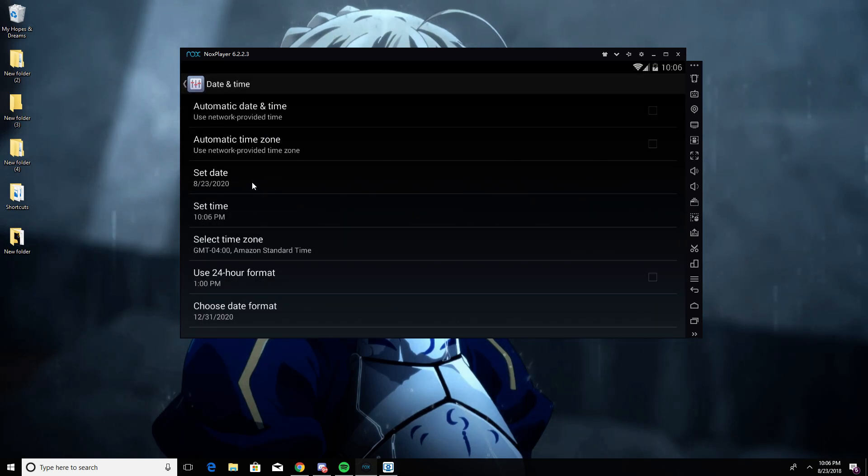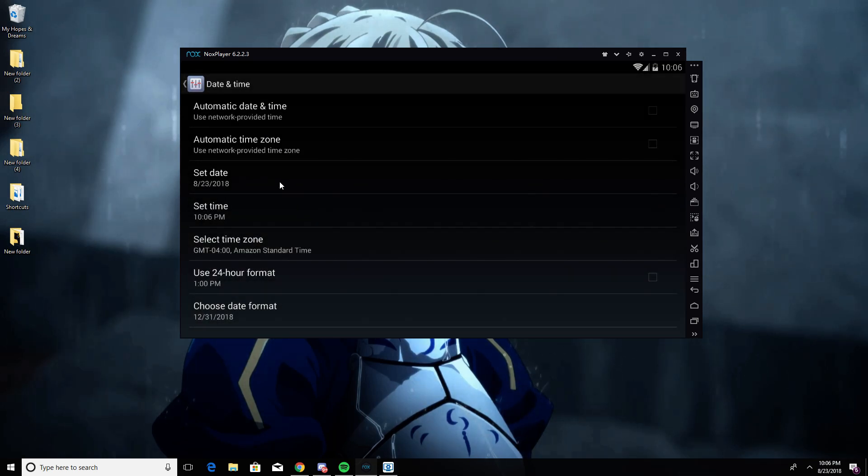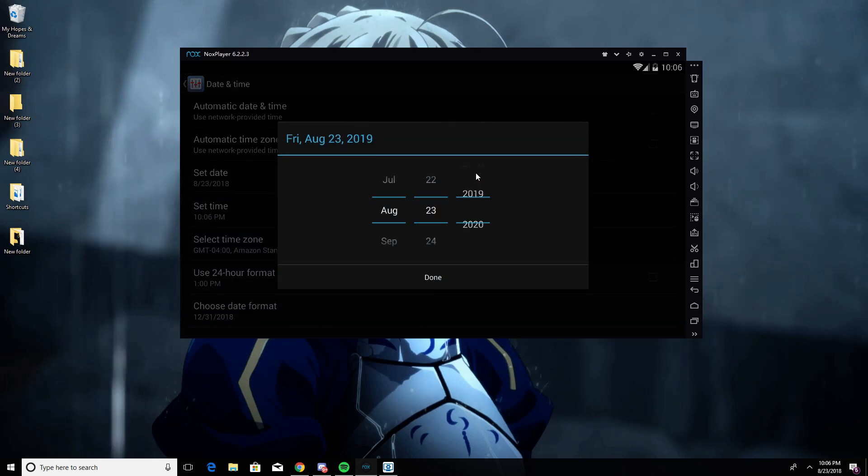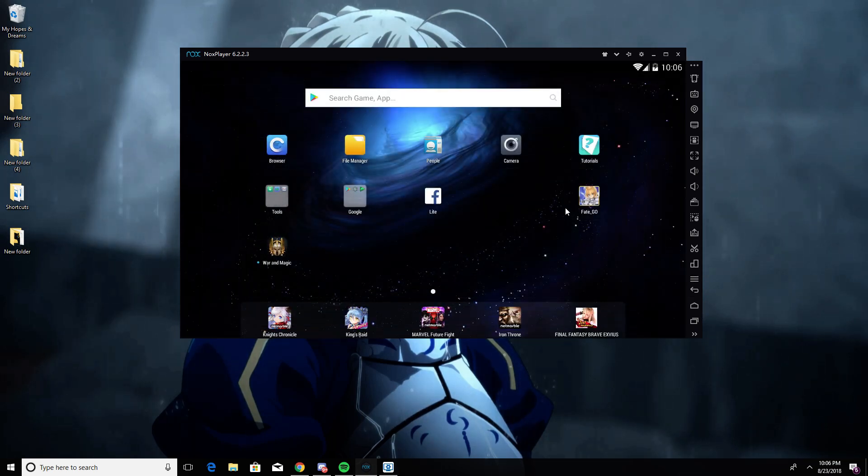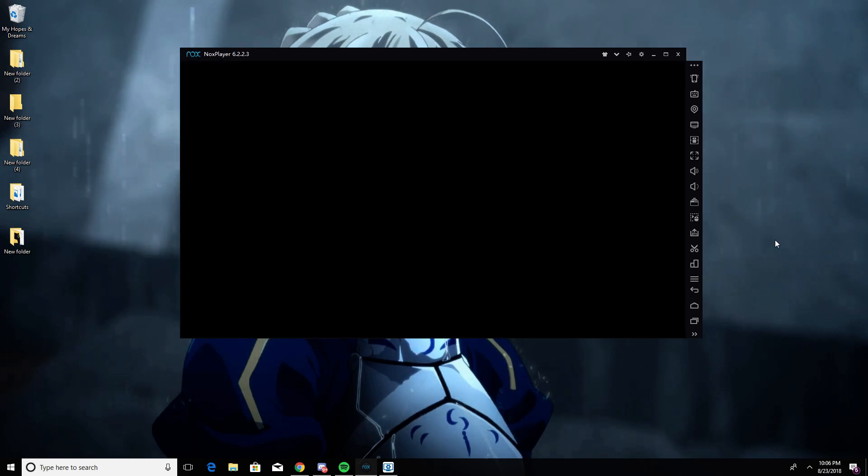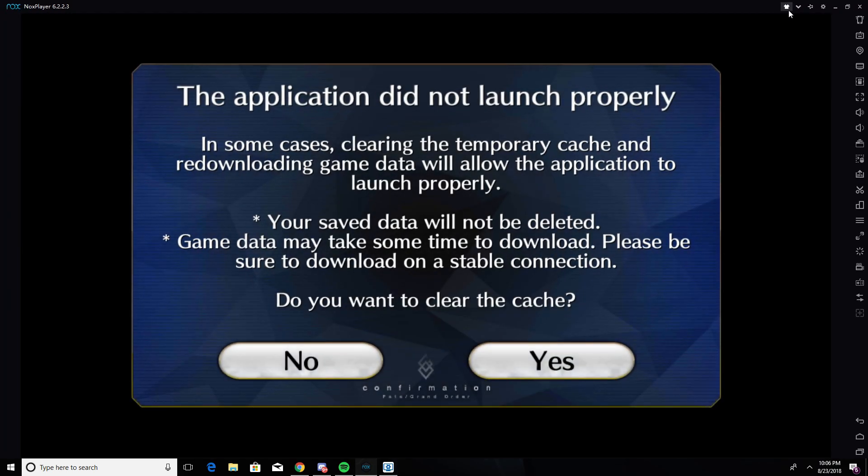Go to date and change it from 2018 to 2020. When you're done with that come back, open the game again. And then click on no.